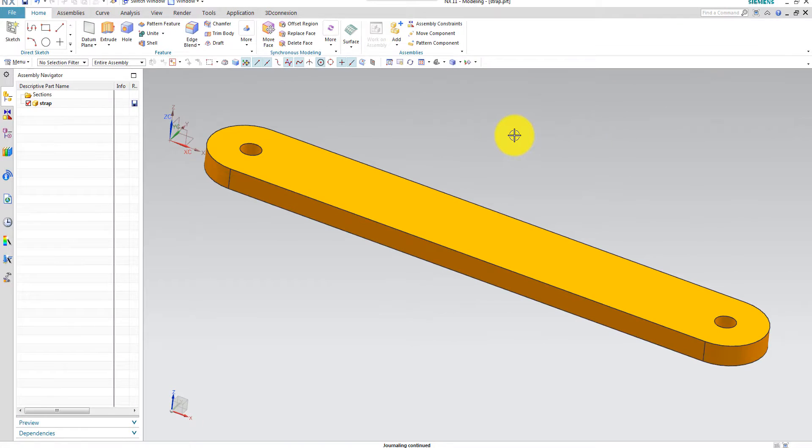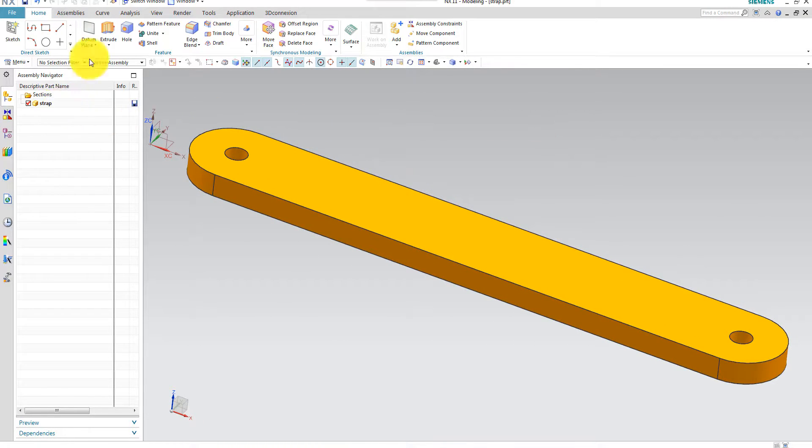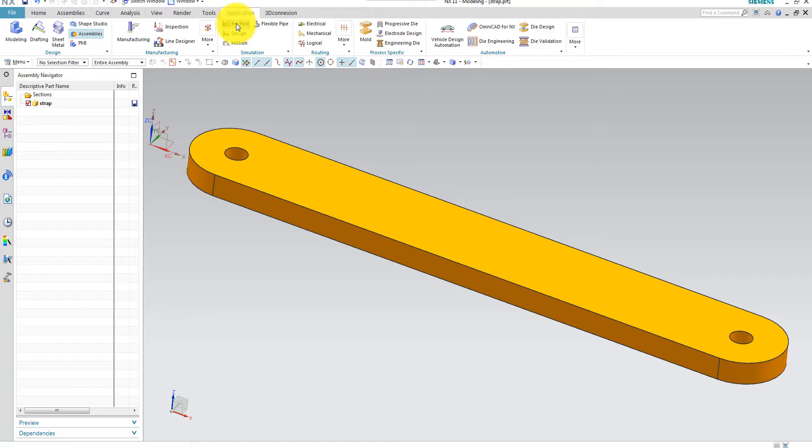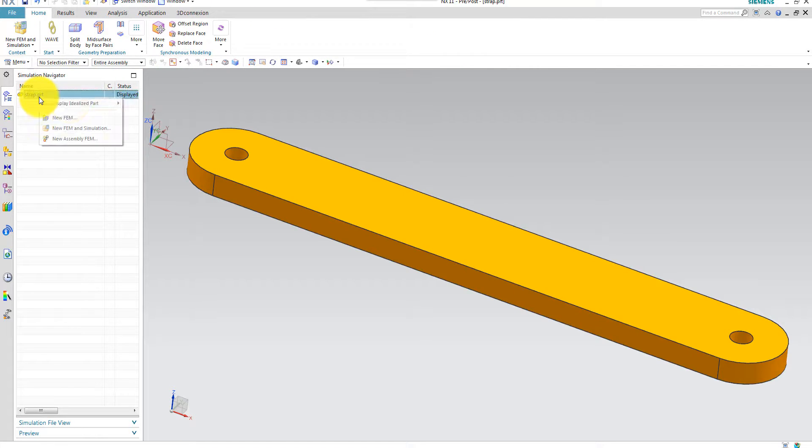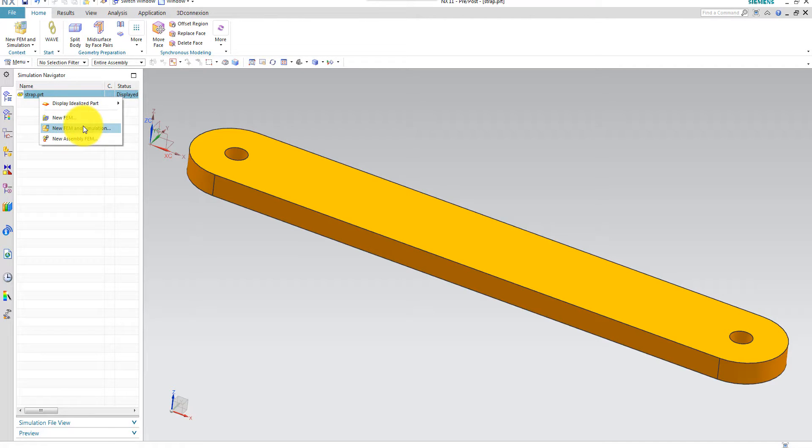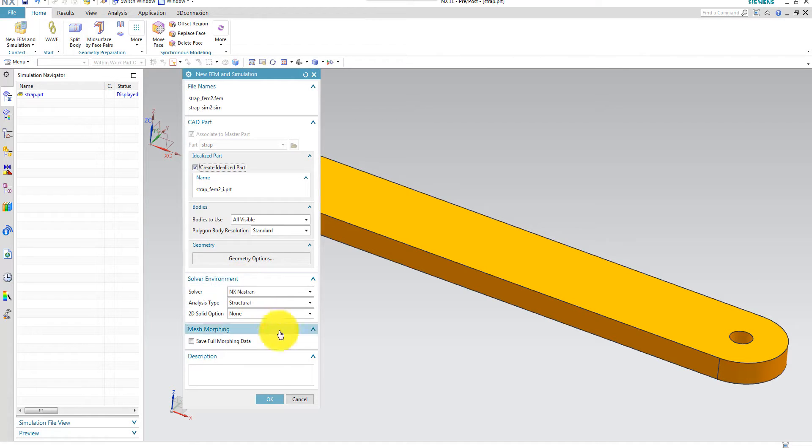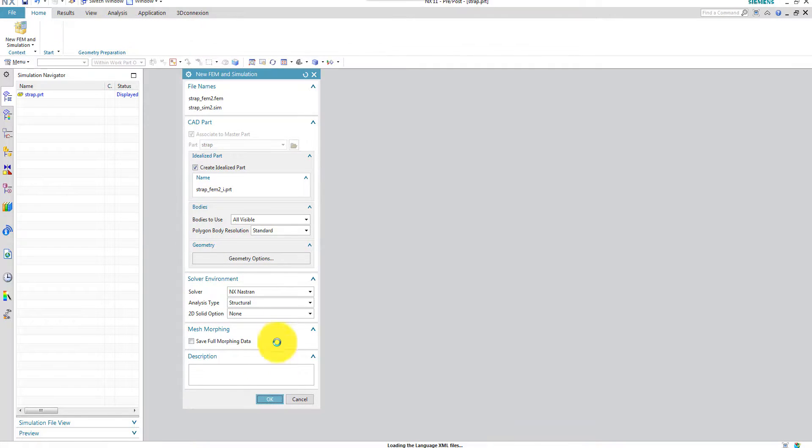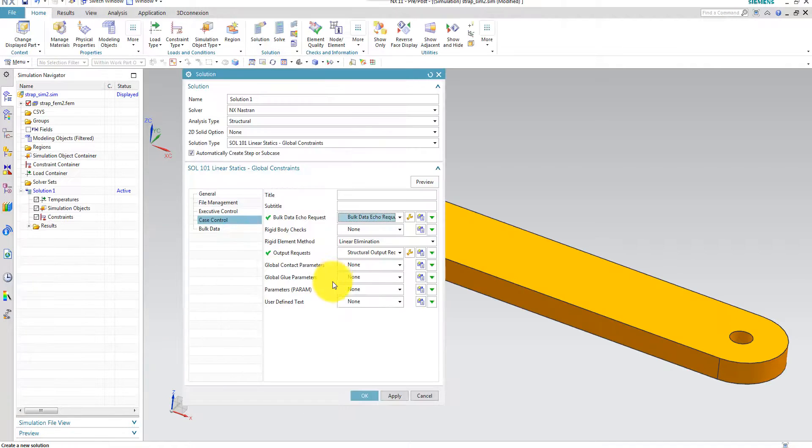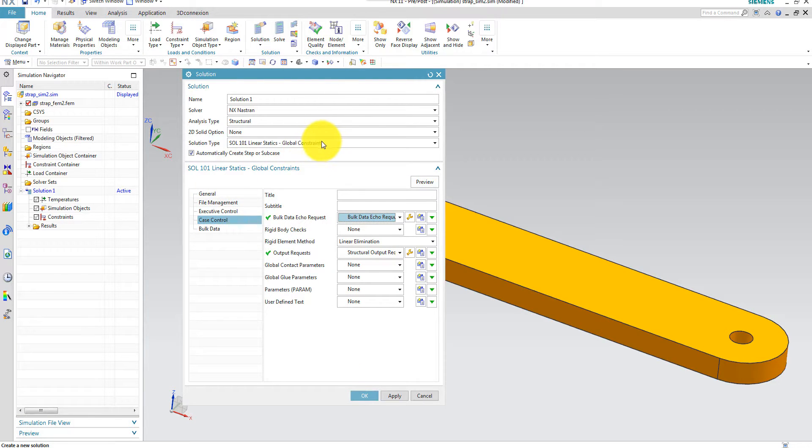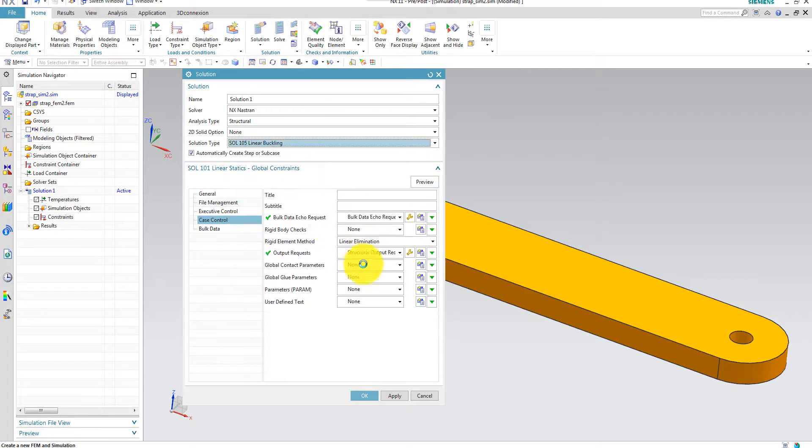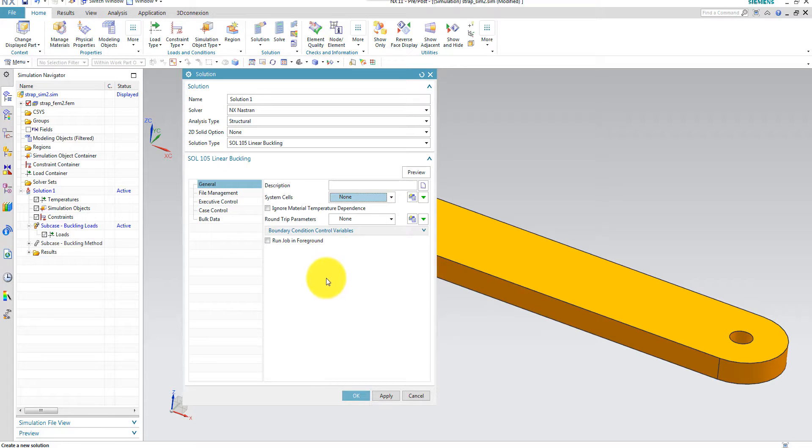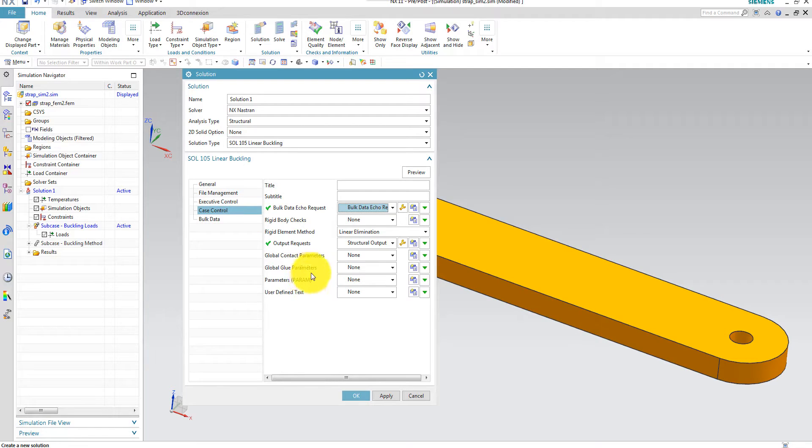Here is the strap model from Pavel Goncharov's book. And the first thing we have to do is to go to the application pre and post. And then we create a new FEM and simulation. And I'll create an idealized part. And then I choose SOL 105 linear buckling.